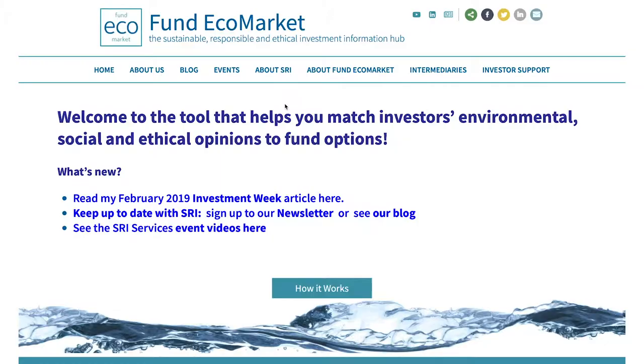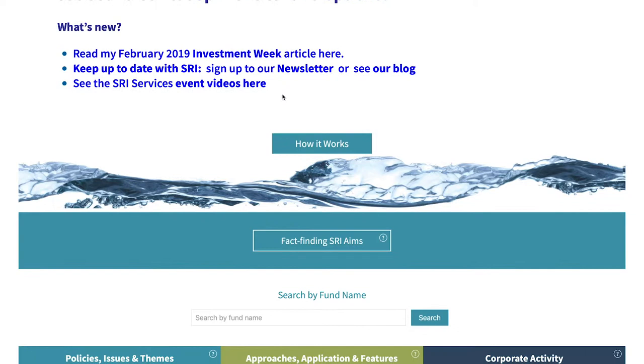Hello, I'm Julia Dreblo from SRI Services and I'm here to talk you through the Fund EcoMarket tool, which is an online tool for financial services intermediaries to help people understand the ethical, social, and environmental options that are available to retail investors today.